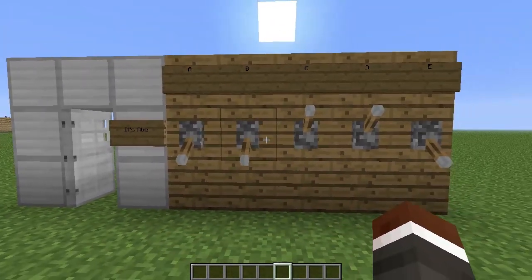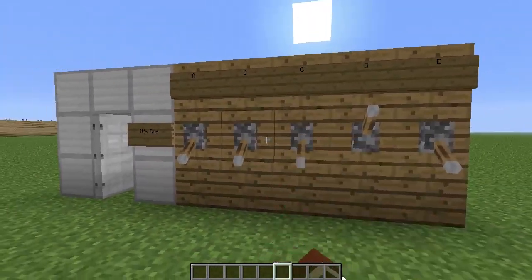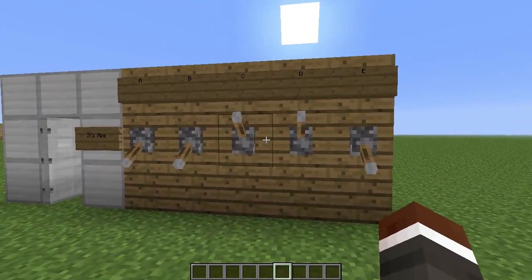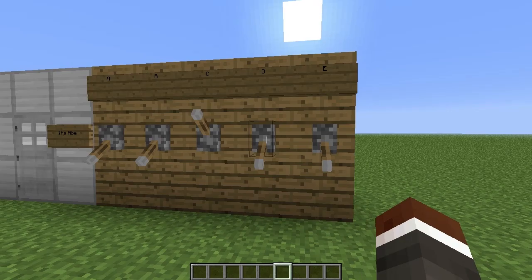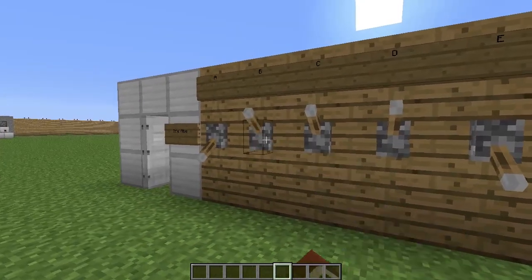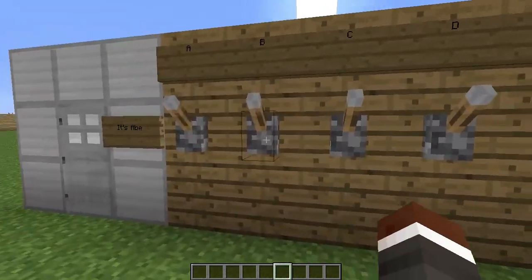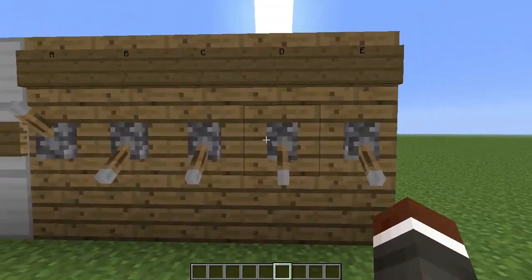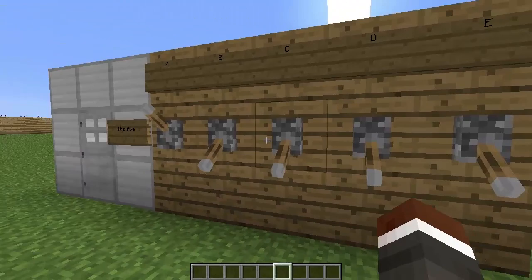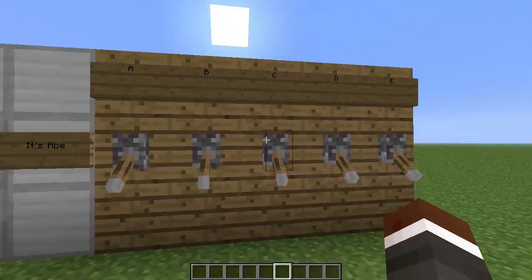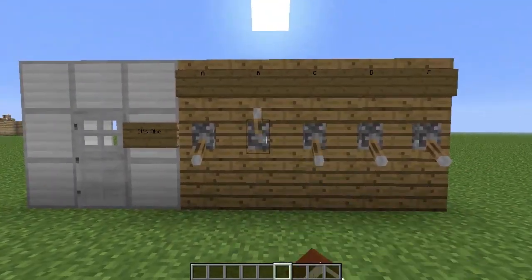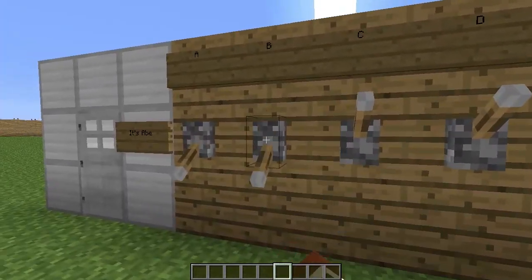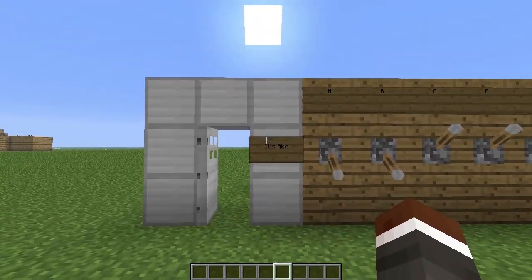Now if we were to change any of these levers — say put that one down, it'll close; put that one down, it'll close; and so on. Basically there's only one combination that will open the door. Even if you put all of them down, it's not going to open. You can only have Abe — Abe is the only answer to opening this door.